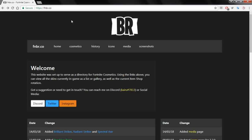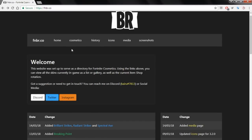First thing — I'm not actually in Photoshop at the moment because what you want to do before making the thumbnail is get the assets: images of the characters and screenshots from the game. If you play Fortnite yourself, I encourage you to get them yourself. If you don't, this website is really good for it — it's called fnbr.co, I'll link it in the description.